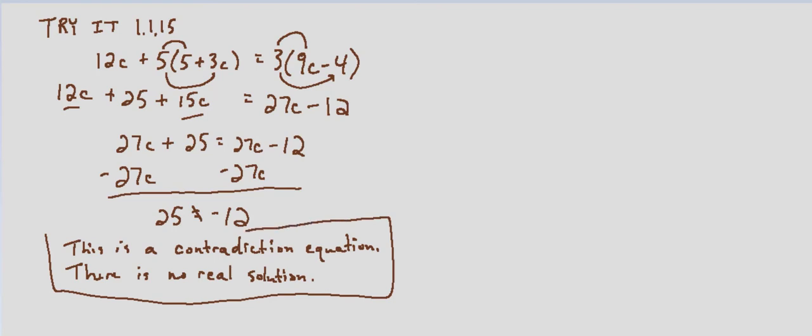Now typically if we solve for a variable we would substitute it back in and check, but there's really no way to easily check that there's no real solution other than if you want to possibly graph each side and see that they don't intersect, or you could substitute random numbers but that really doesn't tell us anything because there are infinitely many numbers.